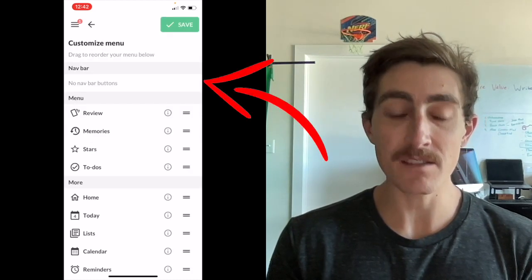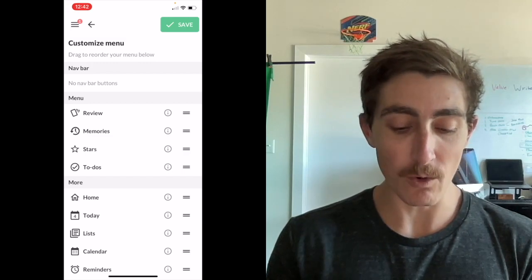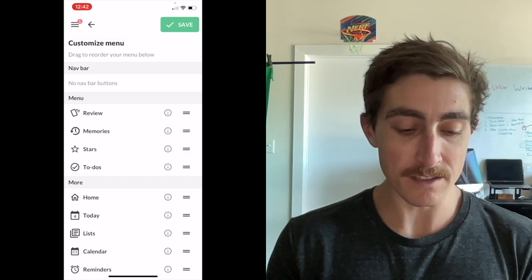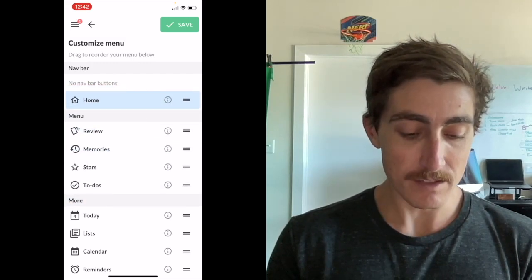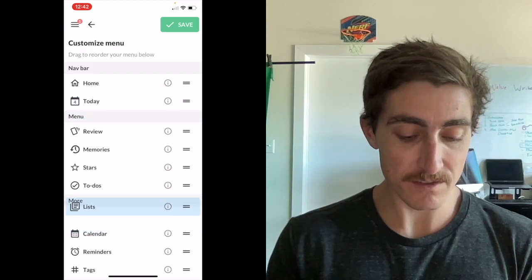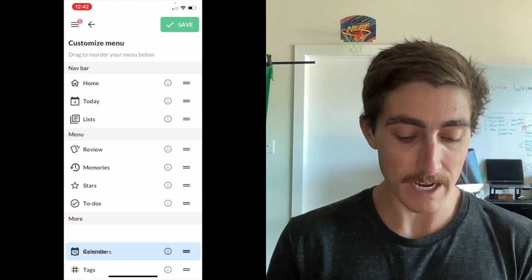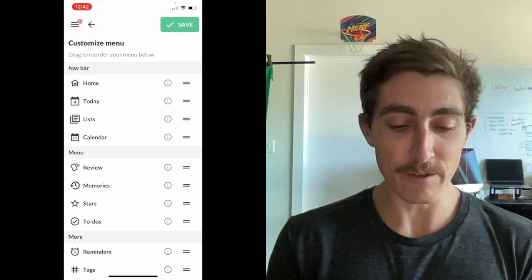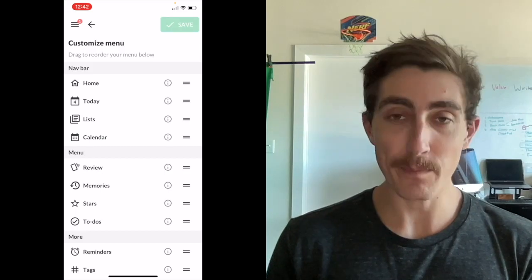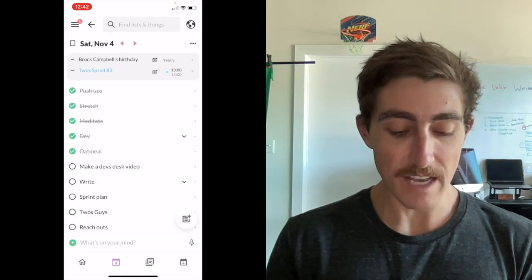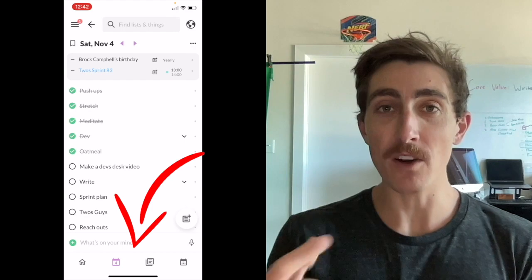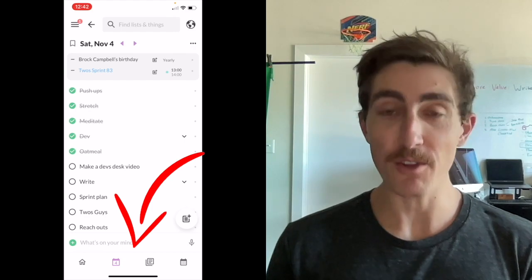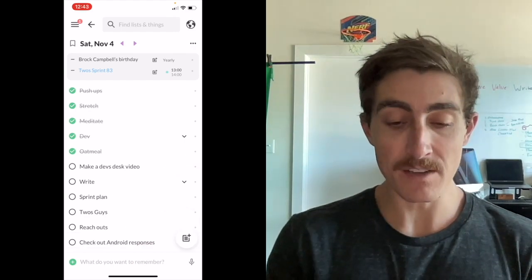But if you would like to order anything, let's say I wanted home in there, today, lists, and let's go calendar - you can add up to five. And then if you save that, pull down to load, today now we'll see I have a bottom tab bar sitting right below the write things down bar.